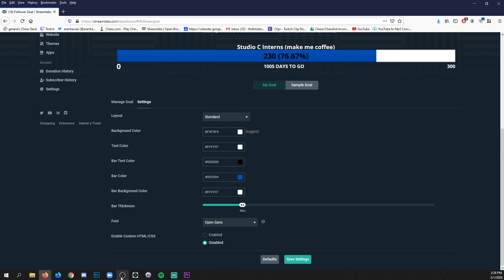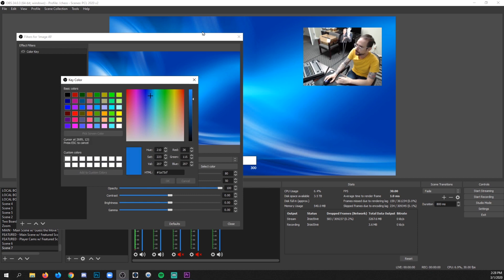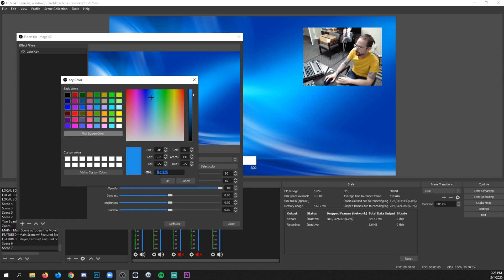And that blue came directly from that background image. And we'll go back in OBS because now I want to change this white to like one of the lighter blues. So I'll click pick screen color and I'll hover around and I'll think about it and I'll go, okay, maybe like that. Let's copy the code.